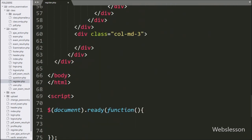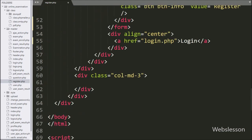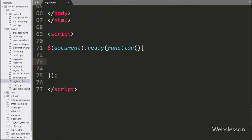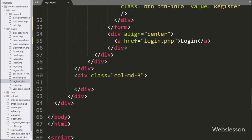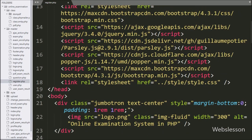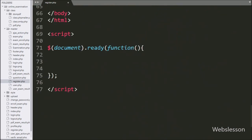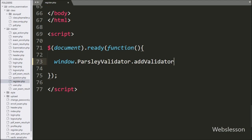For validating form data, we have used the Parsley JavaScript library. First we want to validate that the admin registers with a unique email address. For this, we go to the jQuery code part and make a custom Parsley validator to check whether a particular email address has already been registered or not. Here we have written window.Parsley.addValidator method, and we define the name of the validator as check_email.